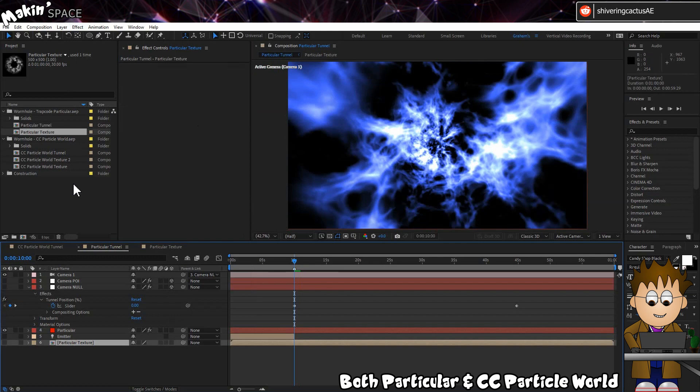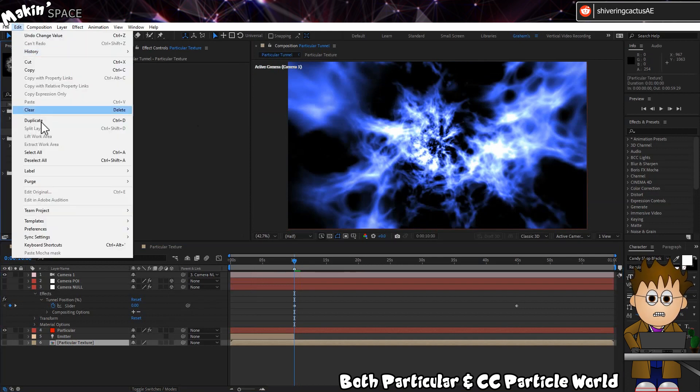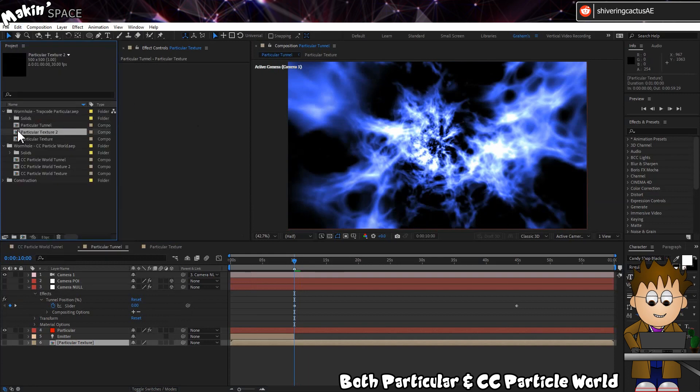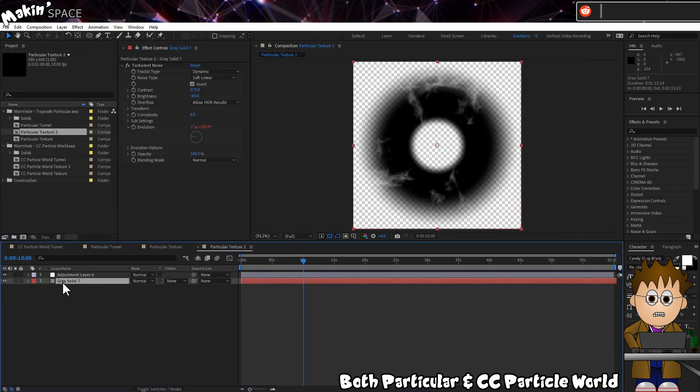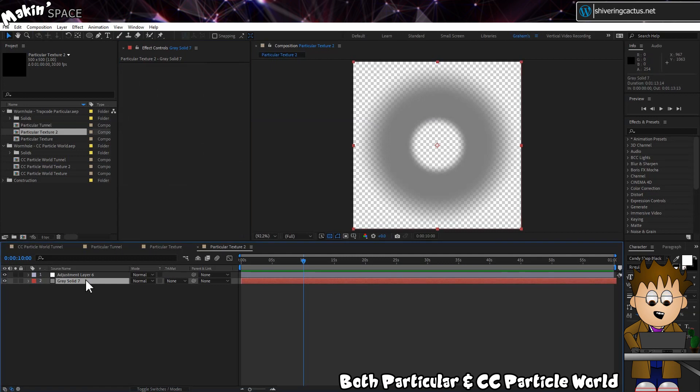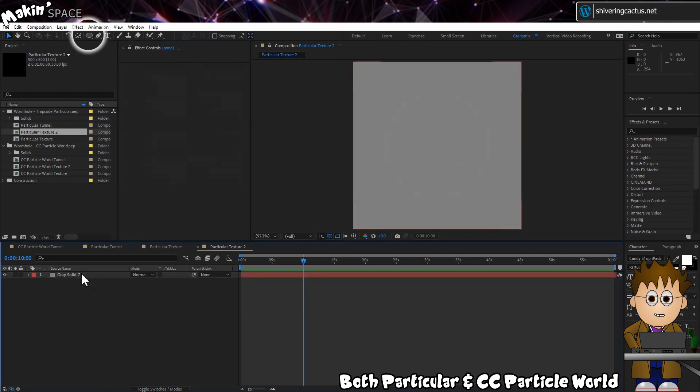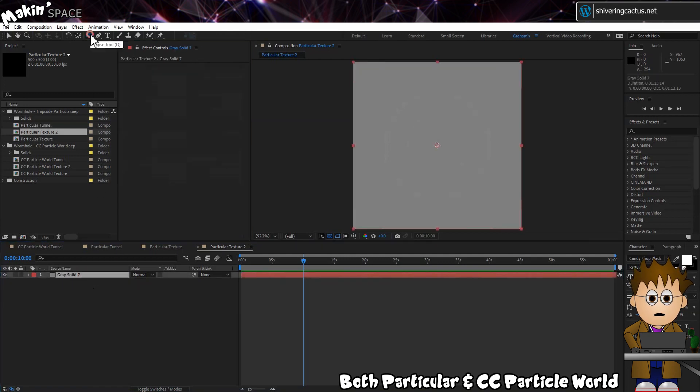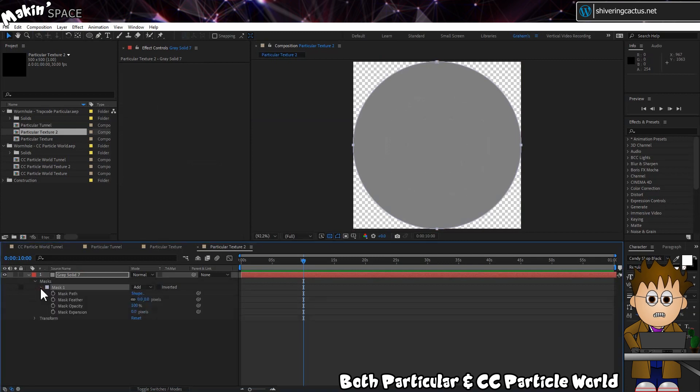In the Project window, duplicate our Particle Text Comp. Easiest way is to select it and go to Edit, Duplicate. In this comp, delete the Turbulent Noise effect and the Adjustment layer. Then, making sure the Elliptical Mask tool is selected, double-click it to add a circular mask to the remaining solid.